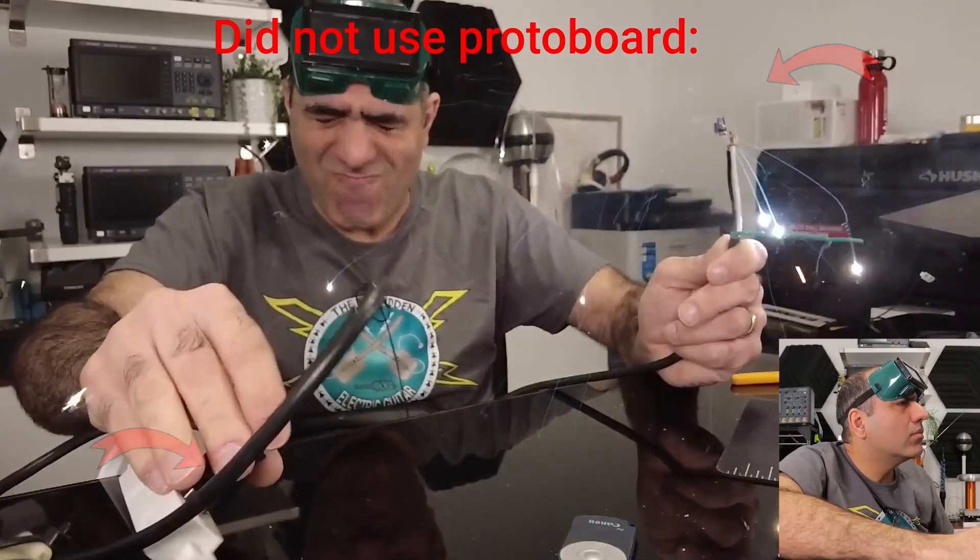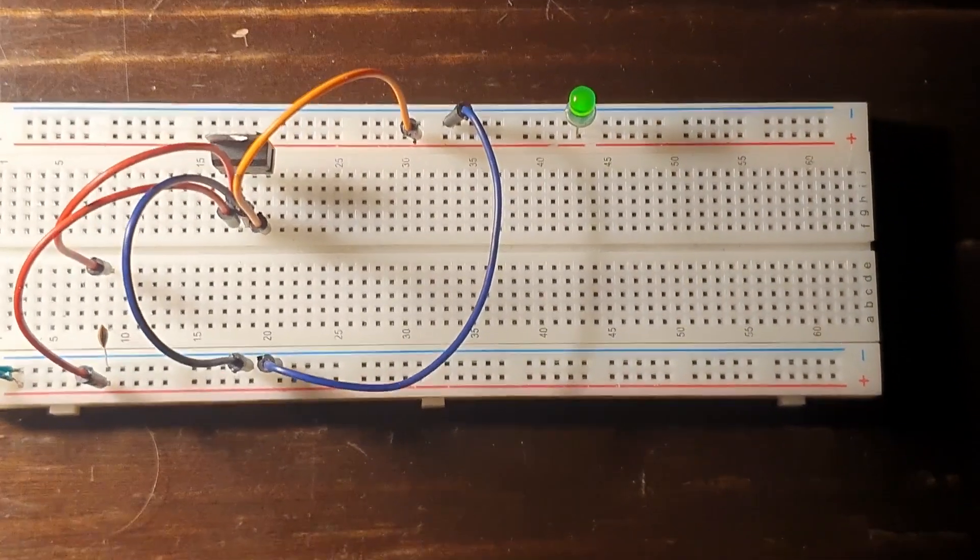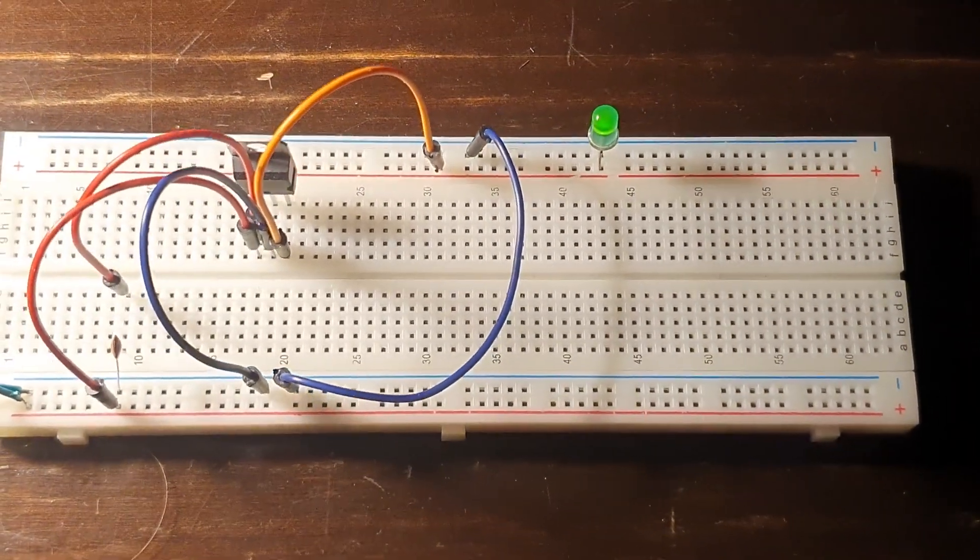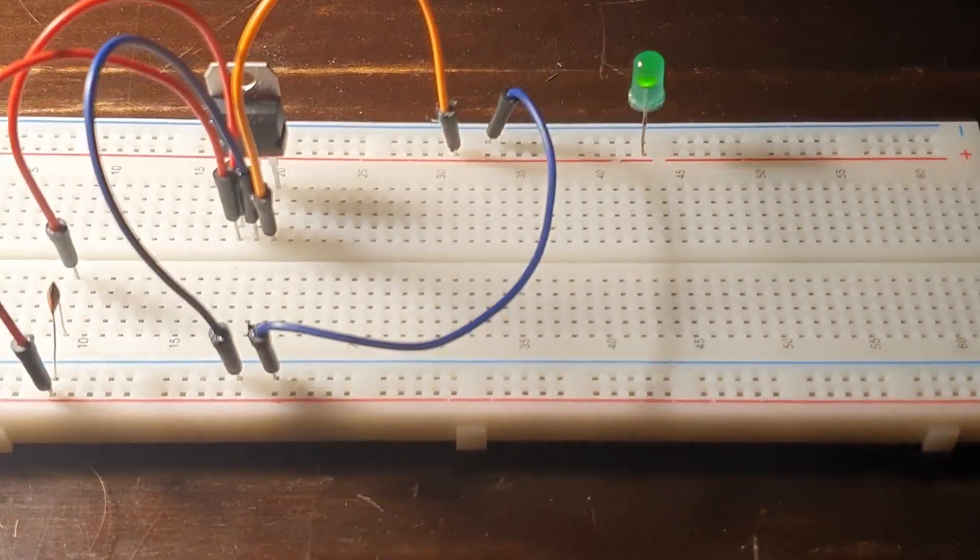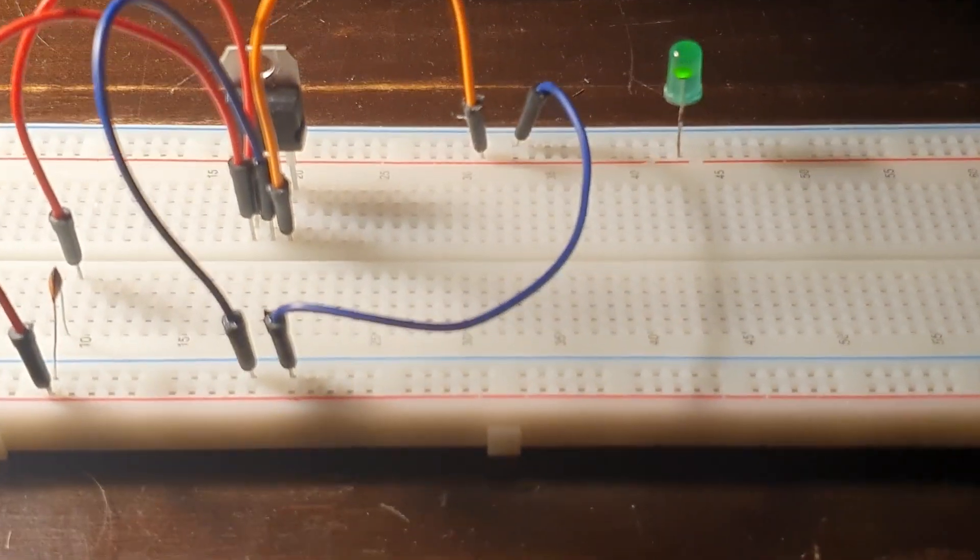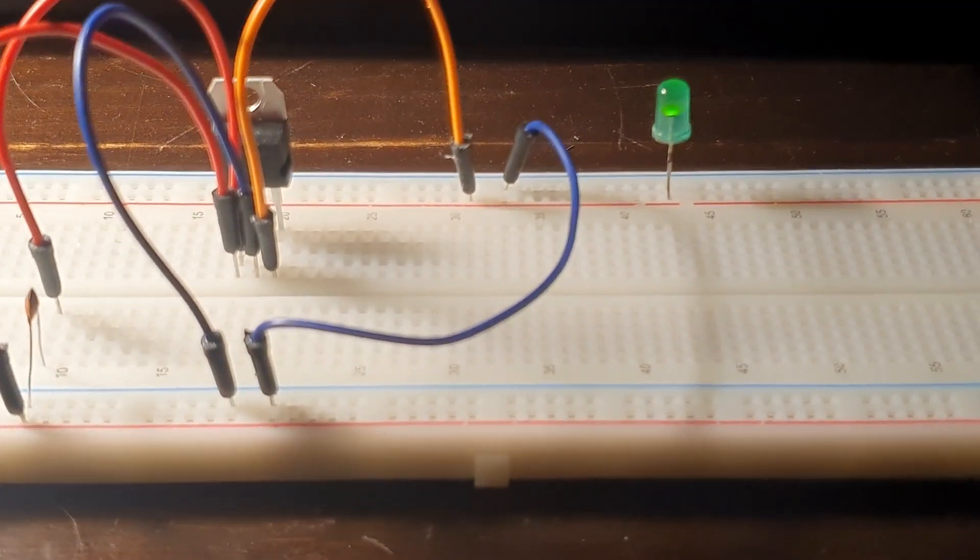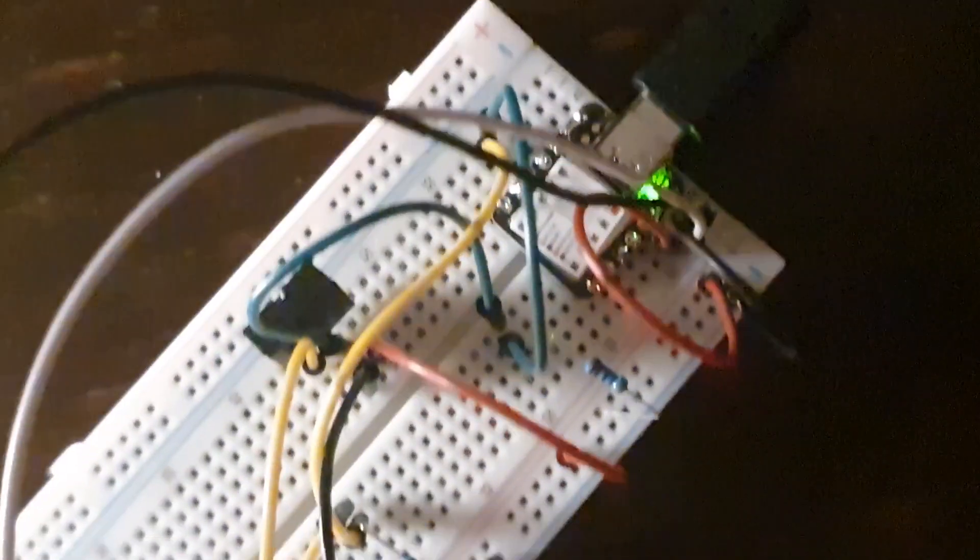However, you shouldn't make the mistake of leaving your circuits on them because they are meant to be a temporary solution. The circuit could be too fragile without real connections.